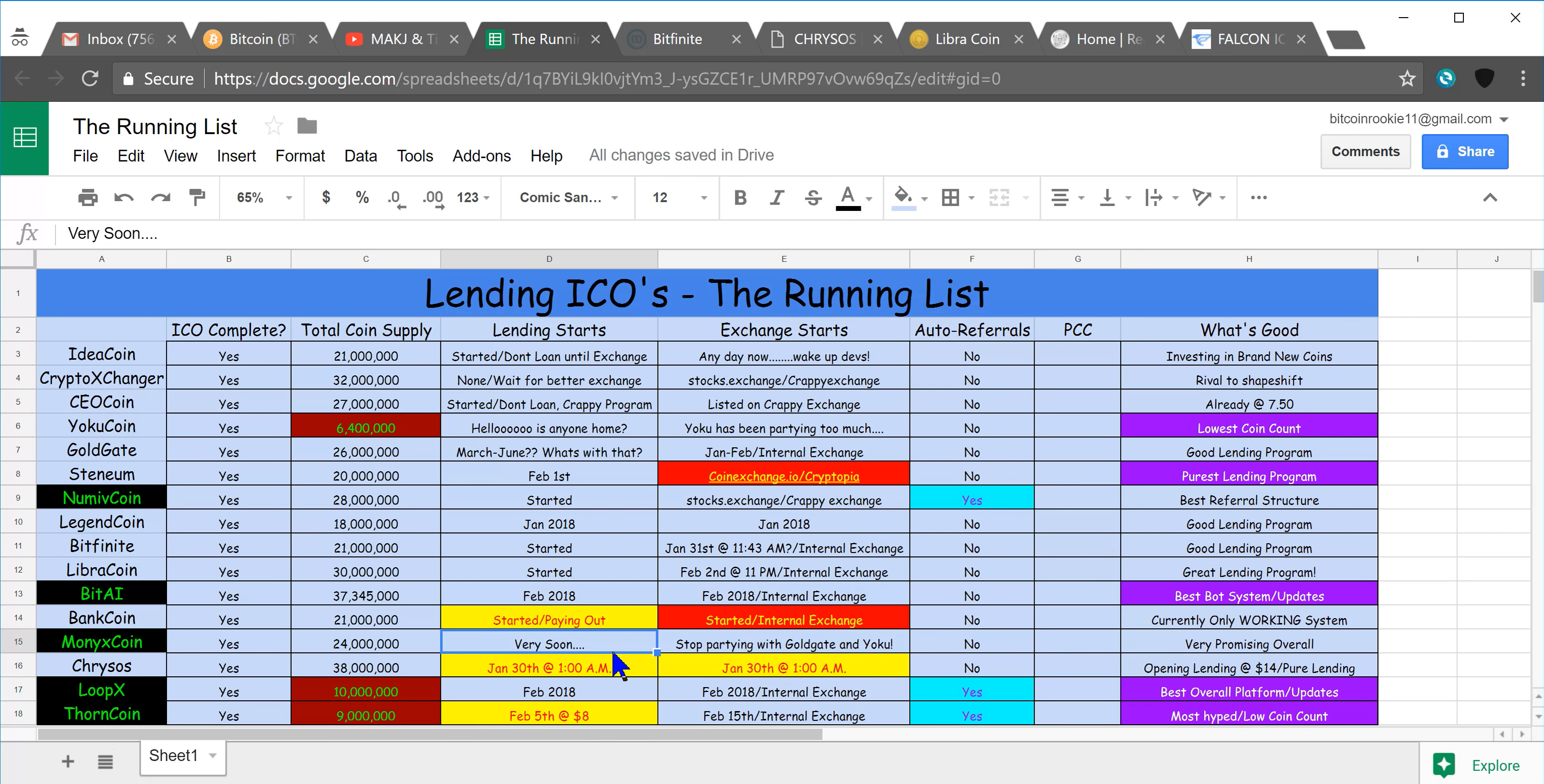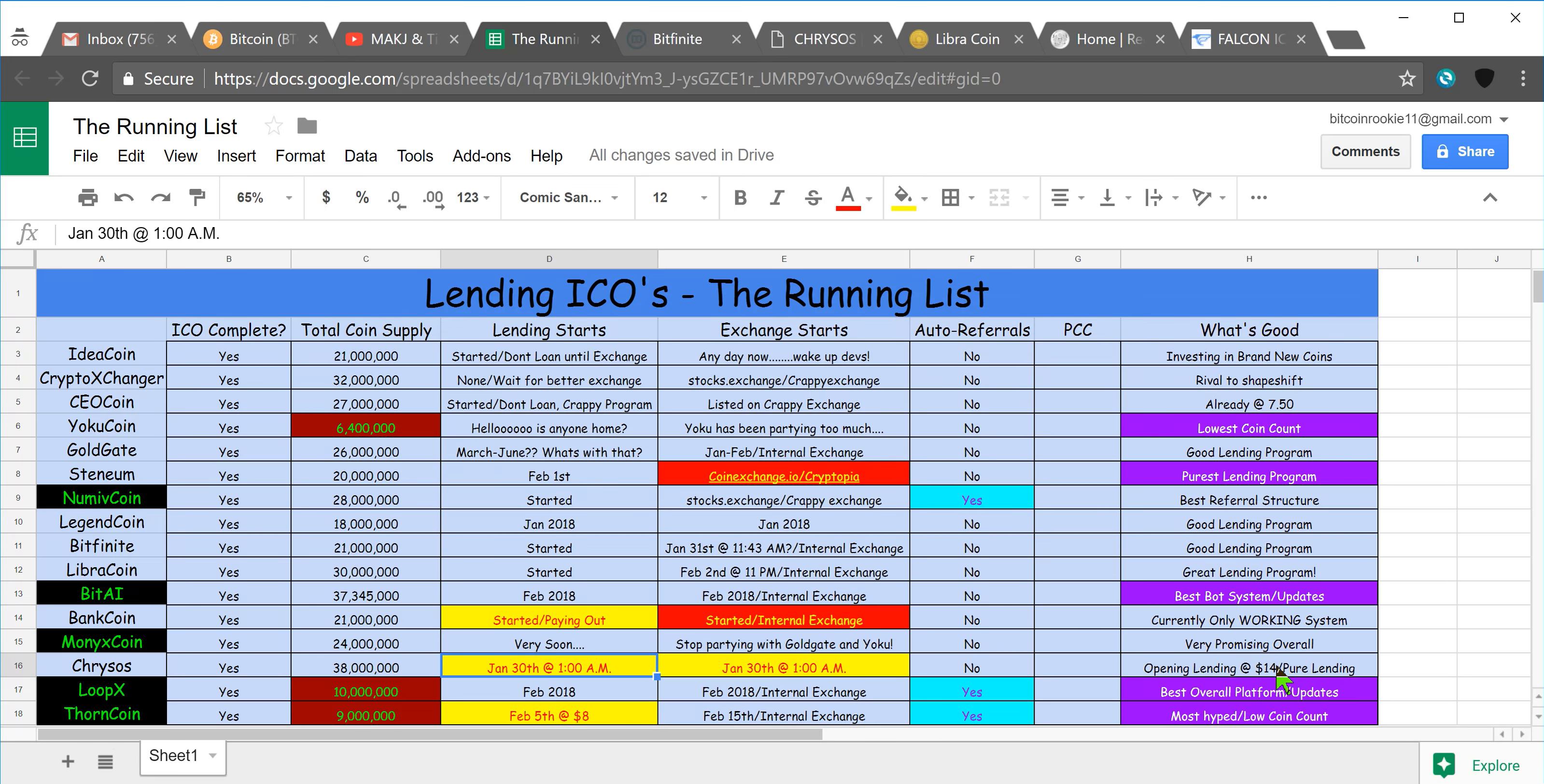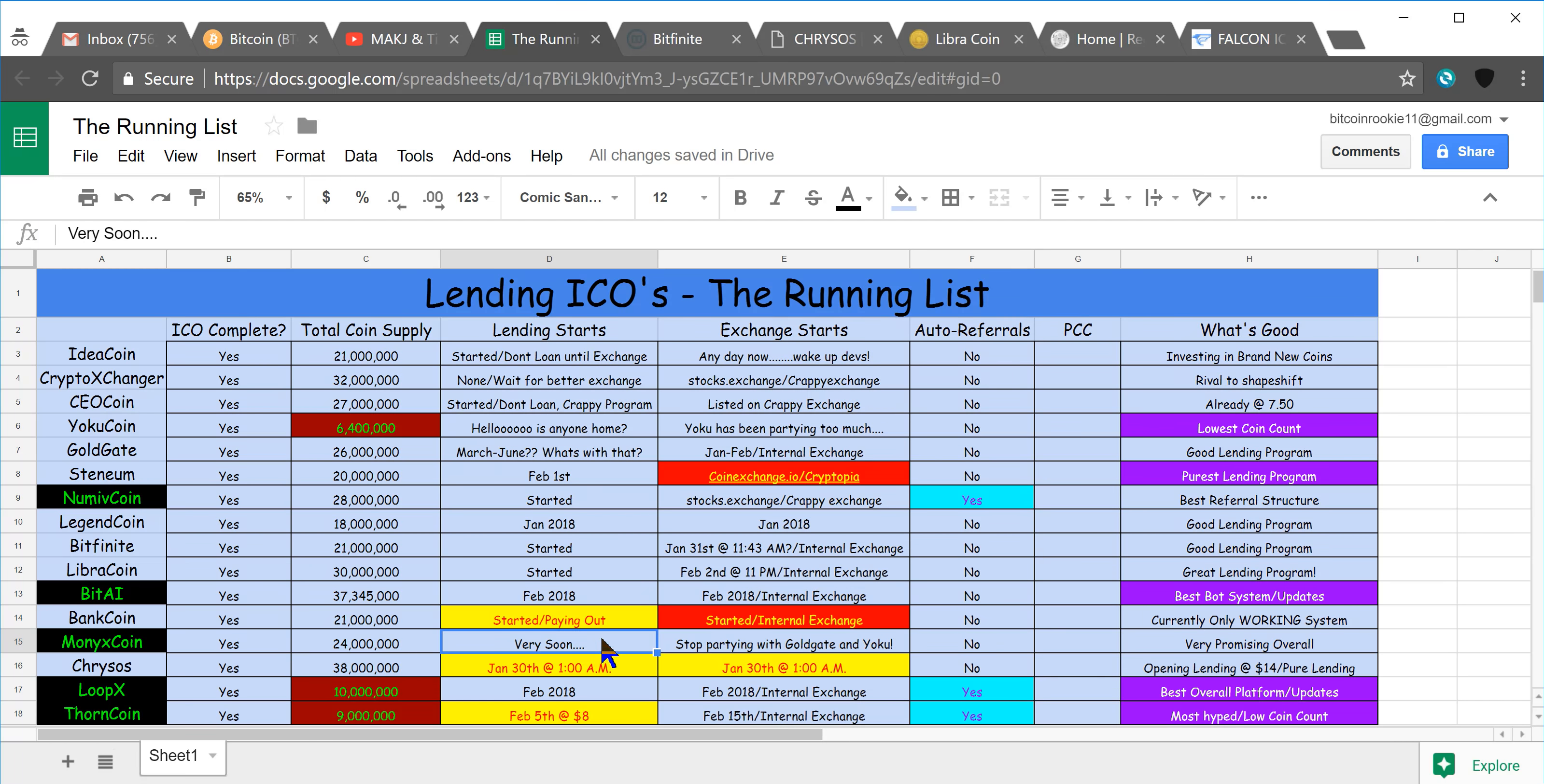So, stay up late tonight guys and get your loans in or sell some of your coins, whatever you do. Highly recommend putting some loans in at $14 because that's a pretty awesome incentive they're offering us there. So, good stuff there, and then we got LibraCoin.